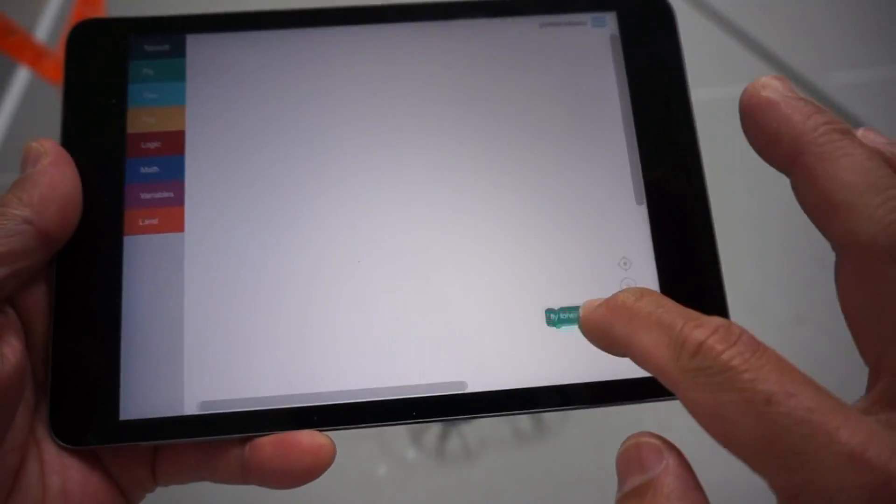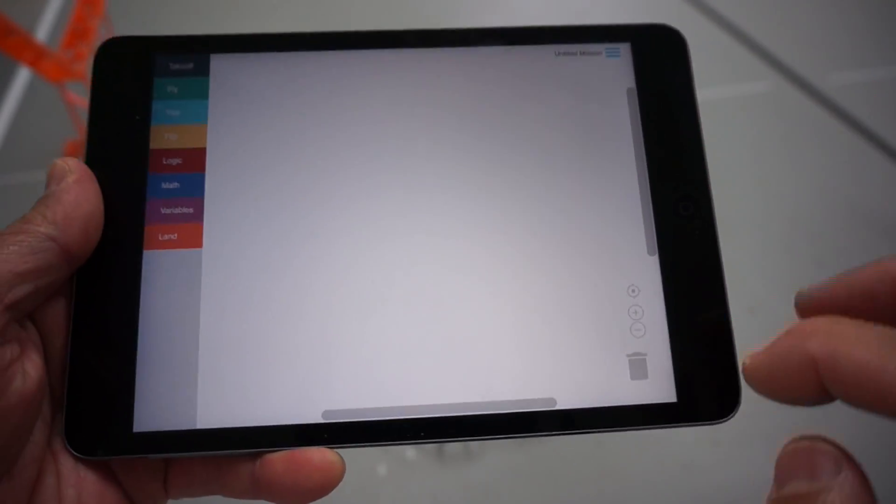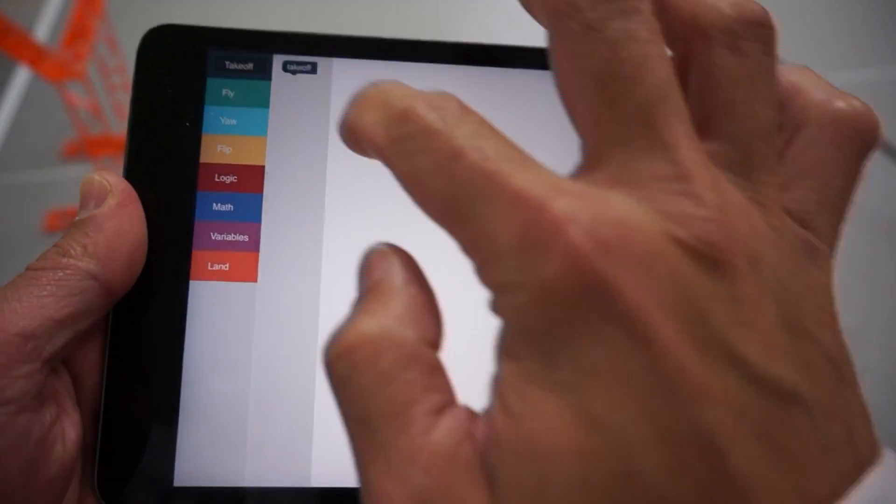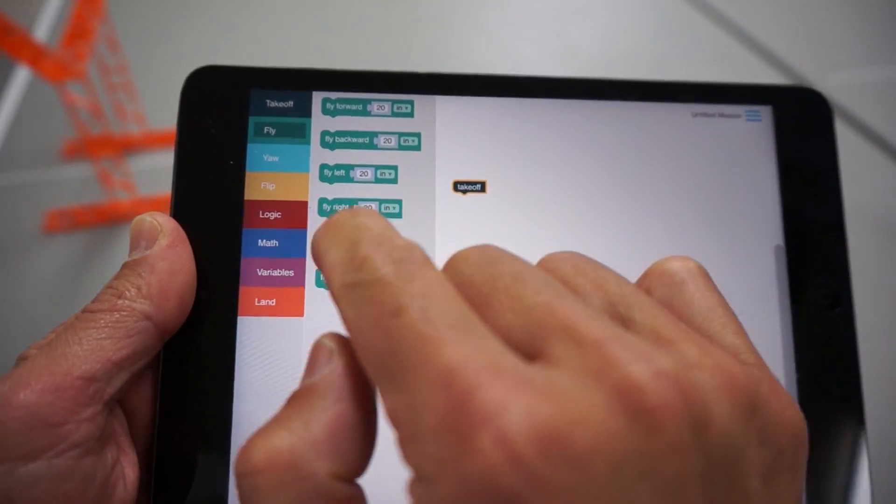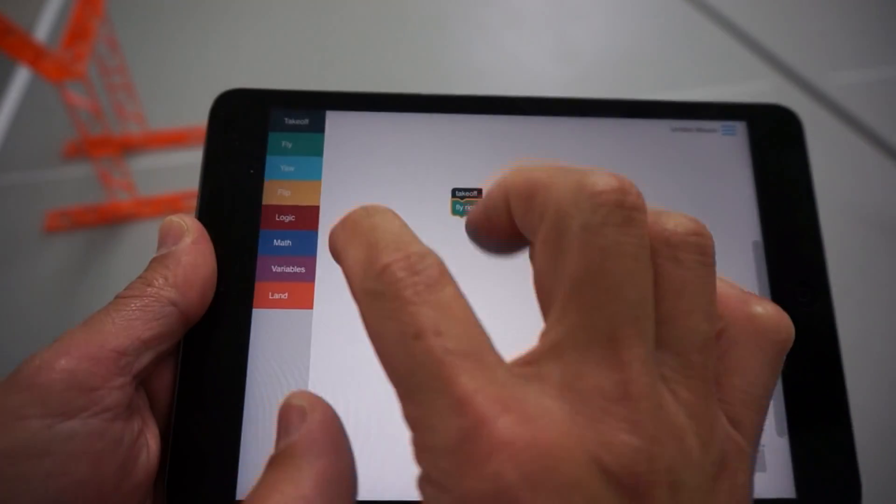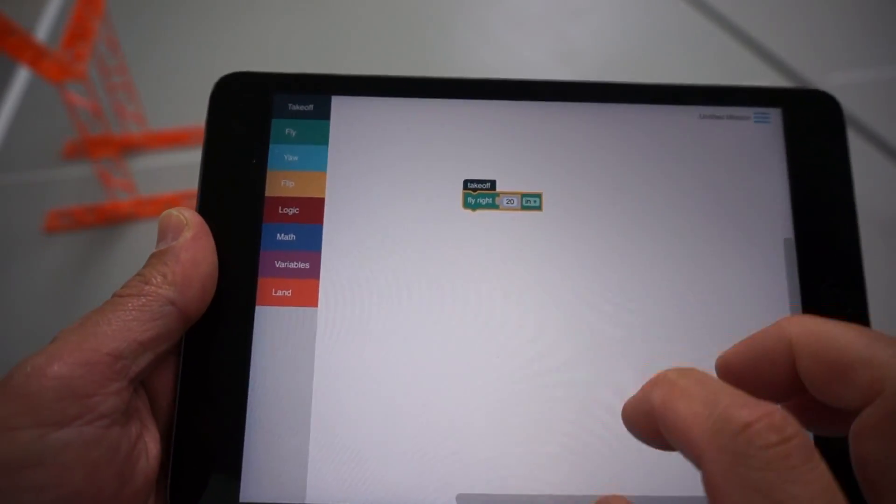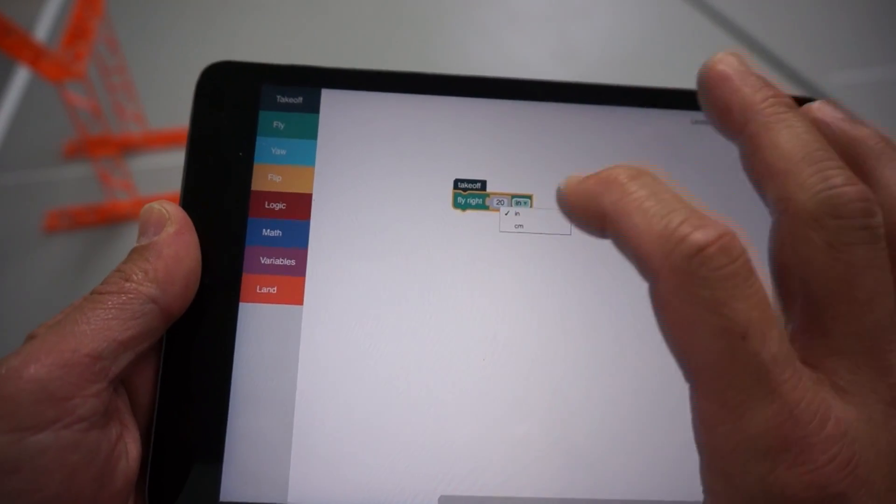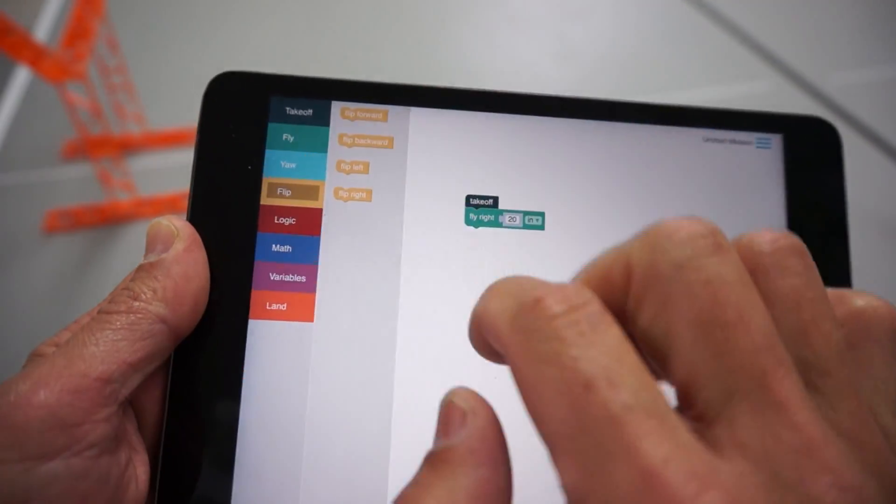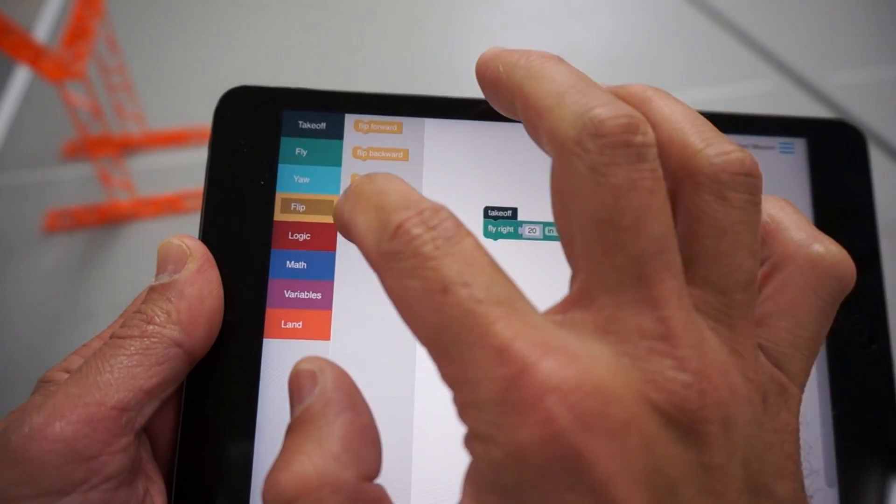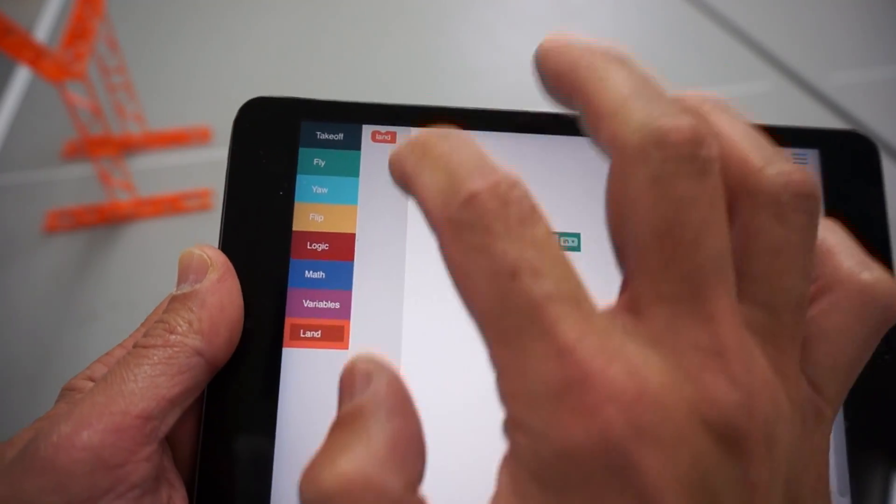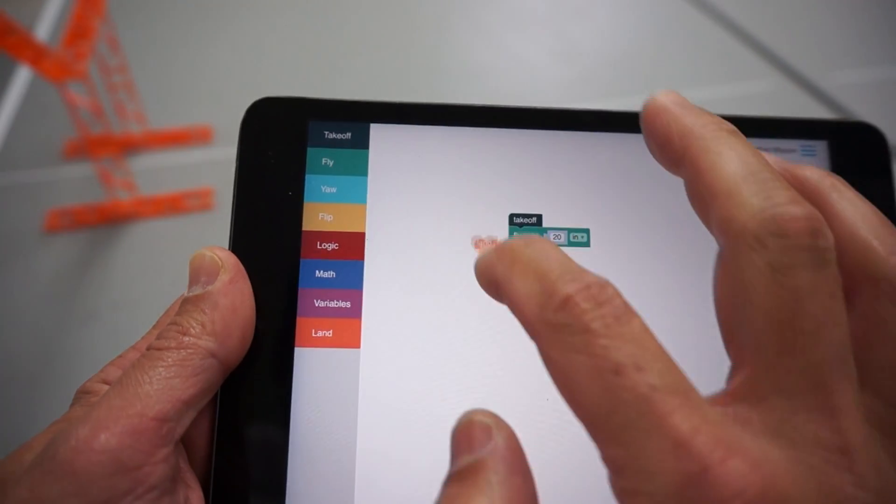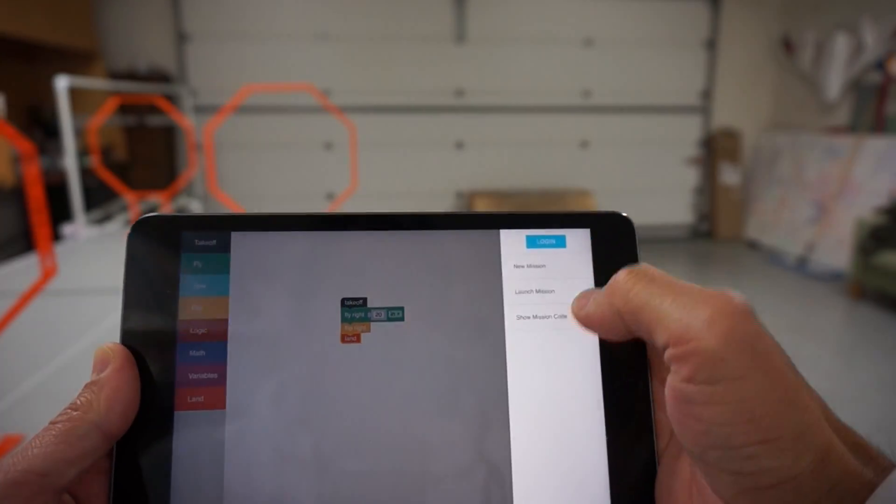Let me go ahead and get rid of this block, and we'll just do a simple mission. I'll just do a takeoff, maybe a fly right. I won't change any of these values just to keep it simple for now. You can see that I can specify inches or centimeters, which is pretty cool, and let's go ahead and just do a flip to the right, and then we will finish it off with a land block. Mission is in place.